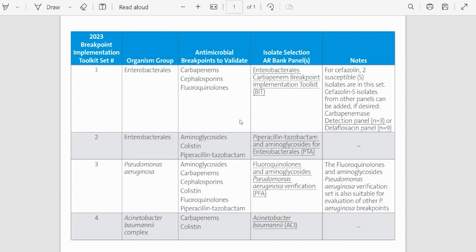Let's quickly navigate the first set. This is BIT set number one for Enterobacteriales and intended to verify or validate carbapenems, cephalosporins, and fluoroquinolones.